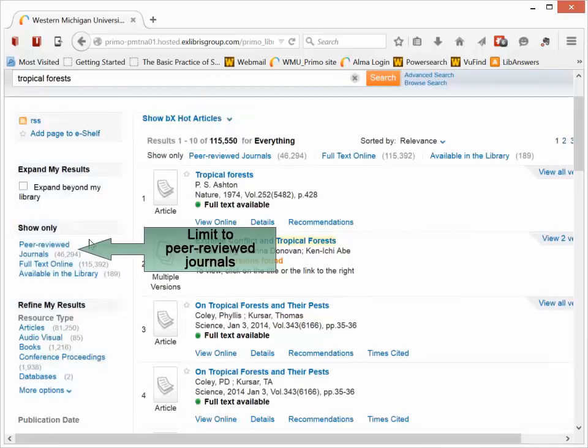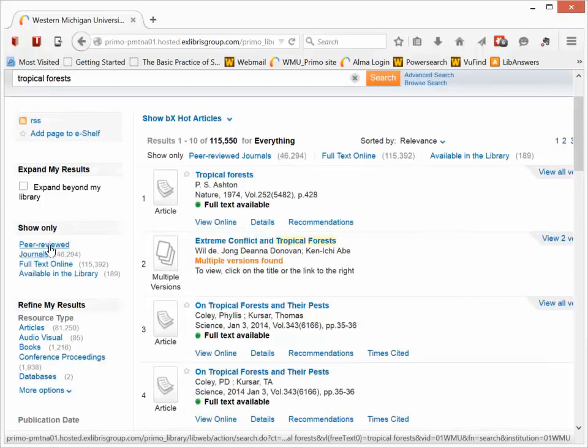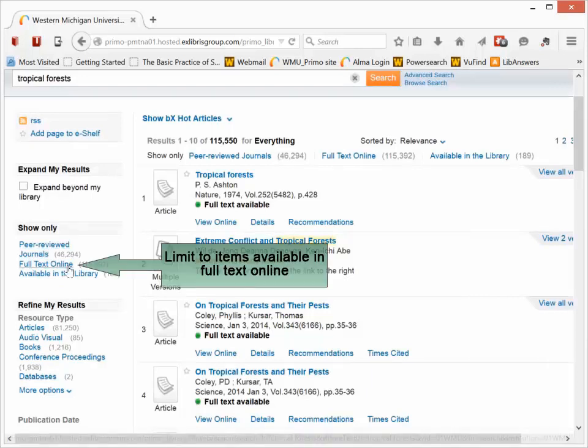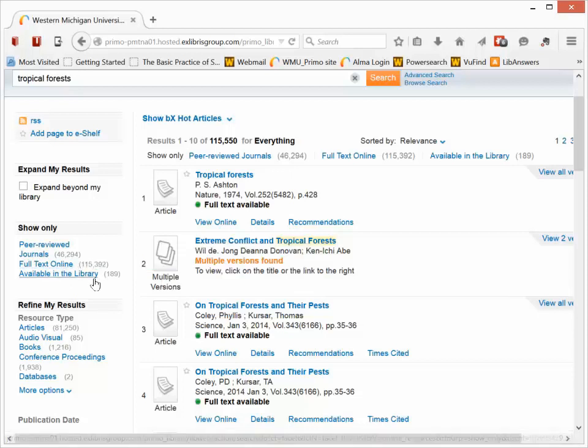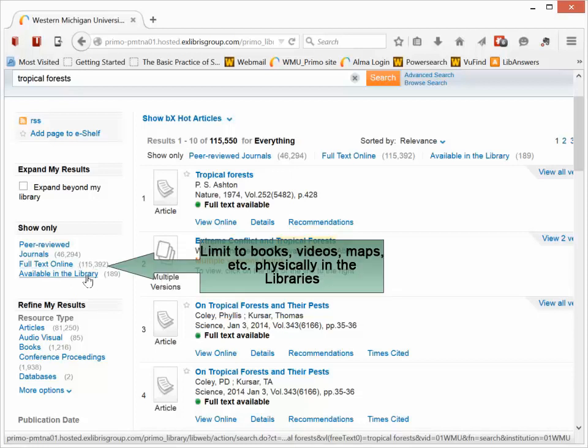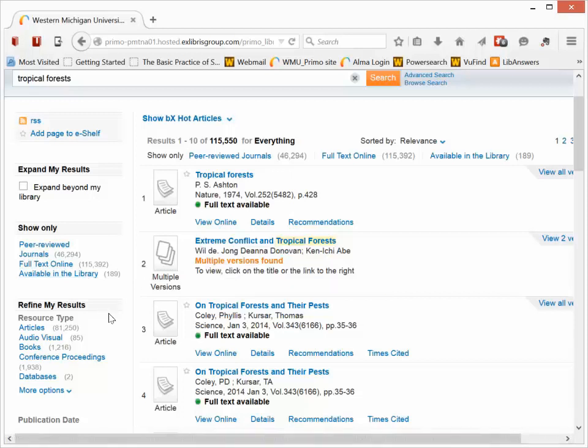Many students are looking just for peer-reviewed journal articles. So you can do that by clicking on the peer-reviewed journal articles link on the left-hand side. That will filter just to peer-reviewed materials. If you're interested just in full text online materials, you can use the full text online link.